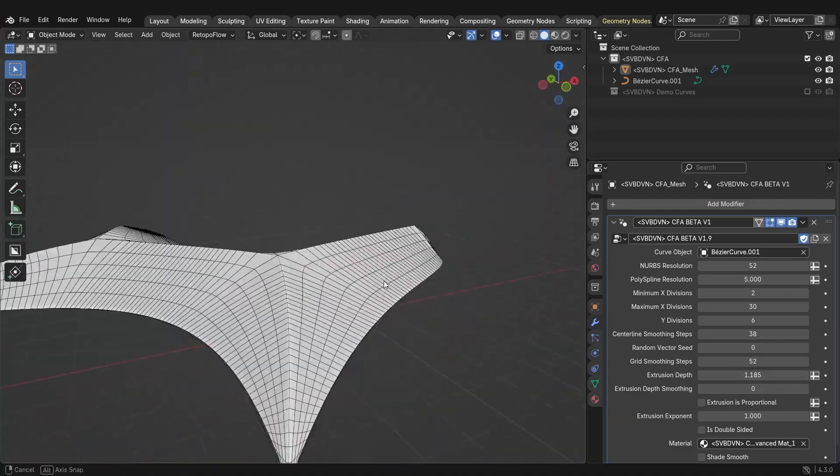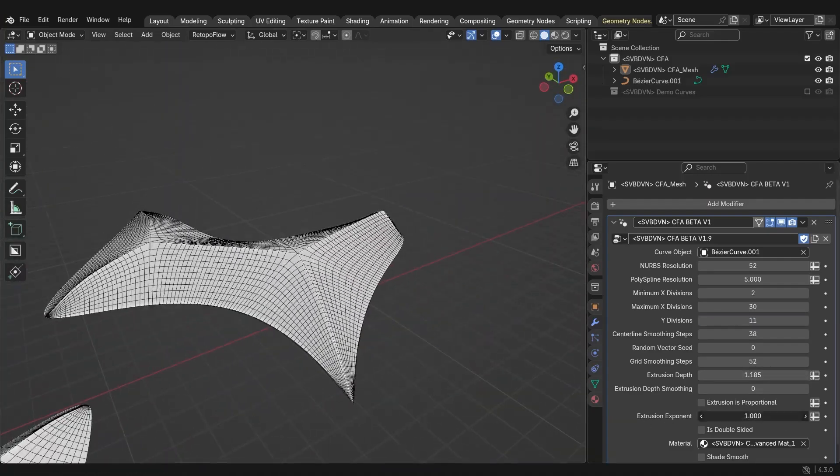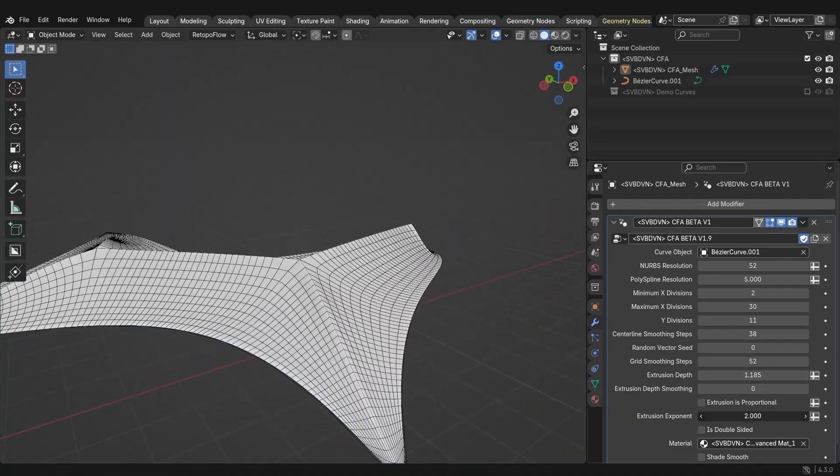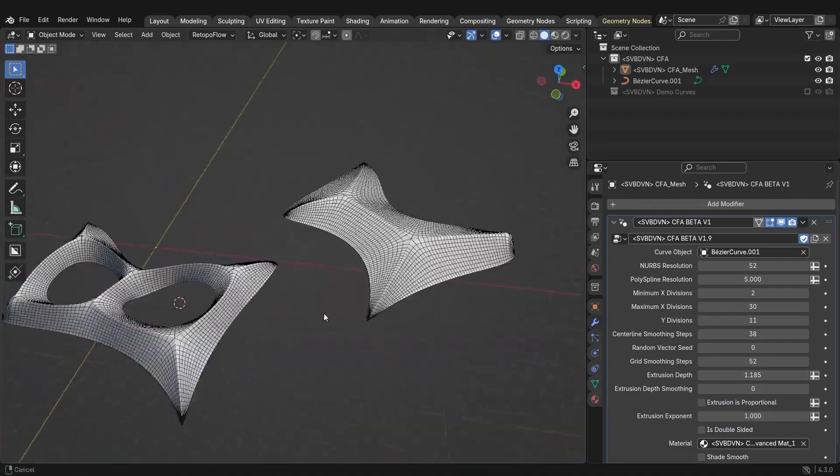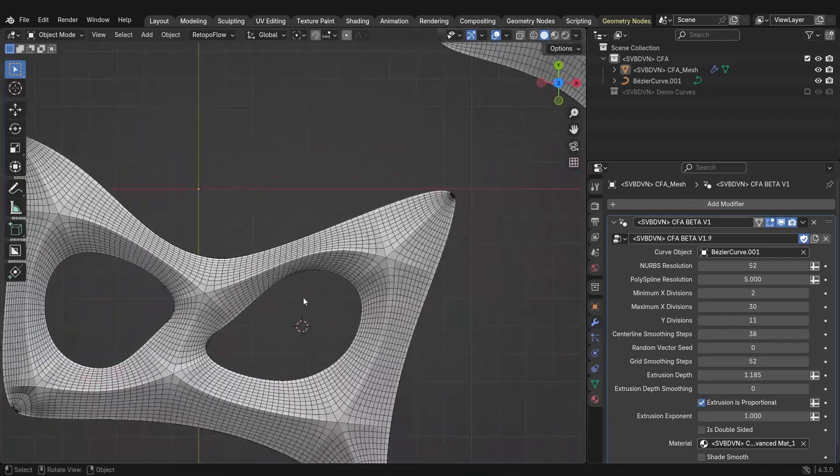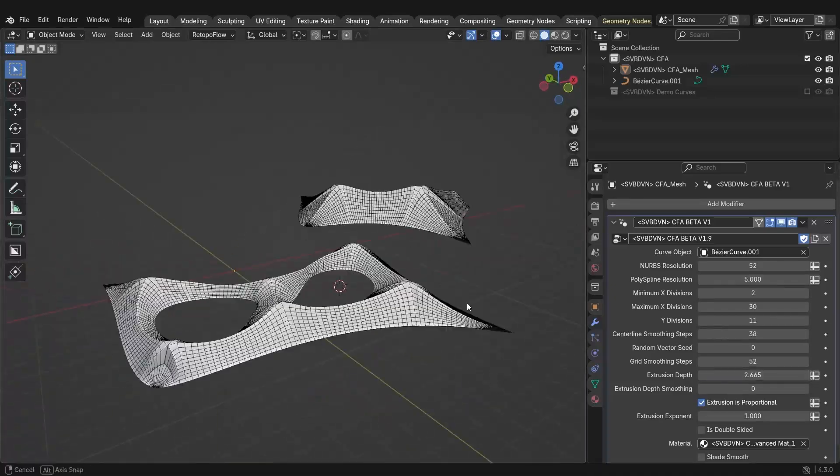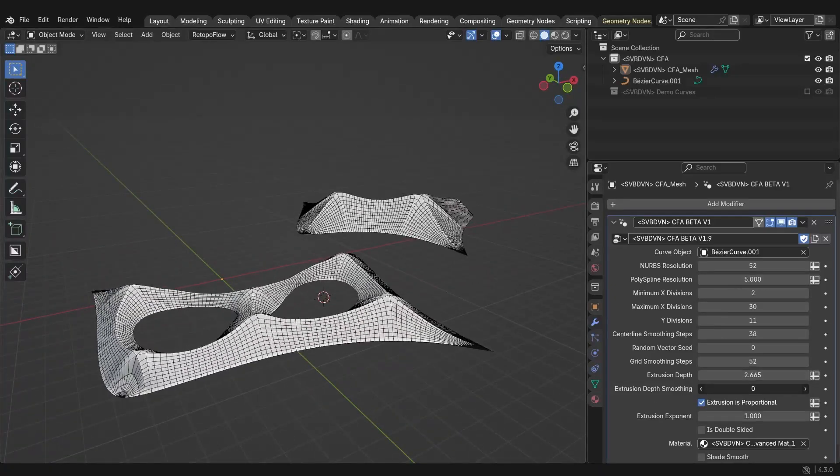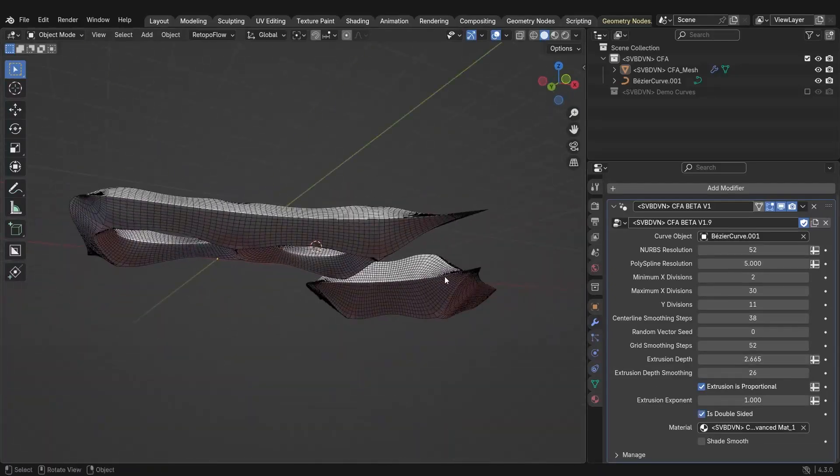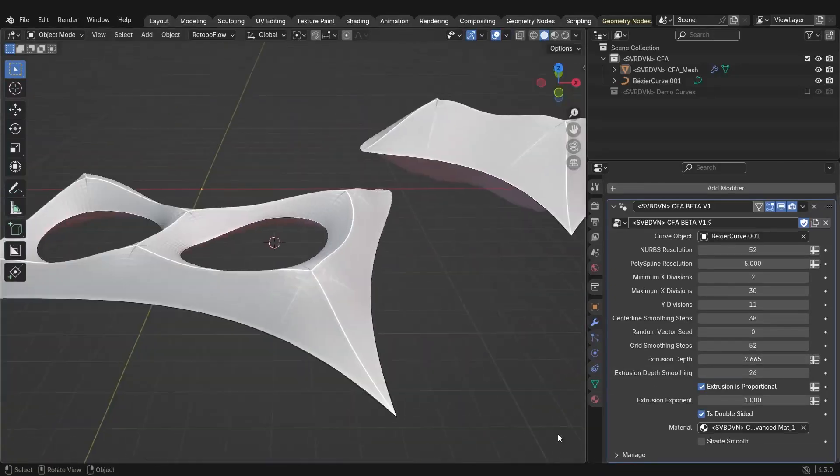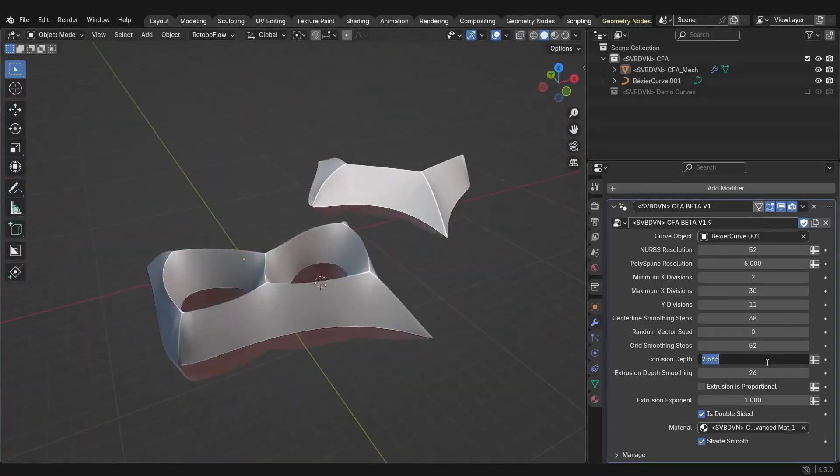In addition, it comes with intuitive settings. Basically, you can control the thickness, add smoothness, in addition to density, ensuring your surface adapts to whatever design you have in mind.